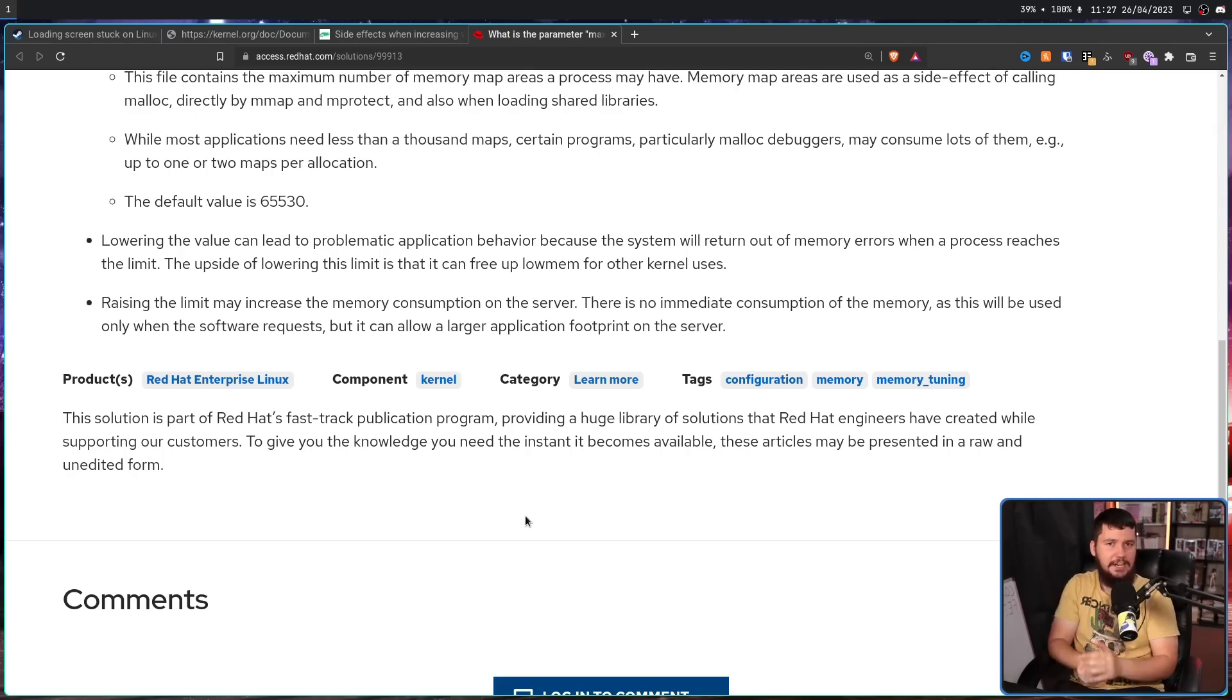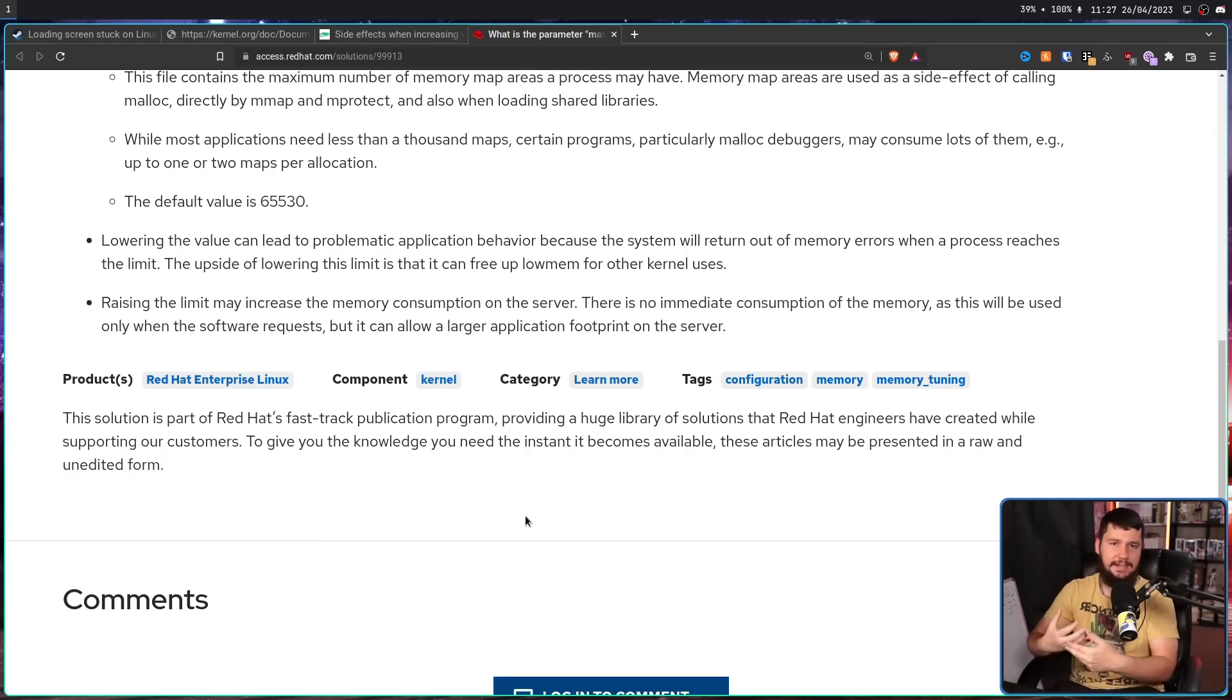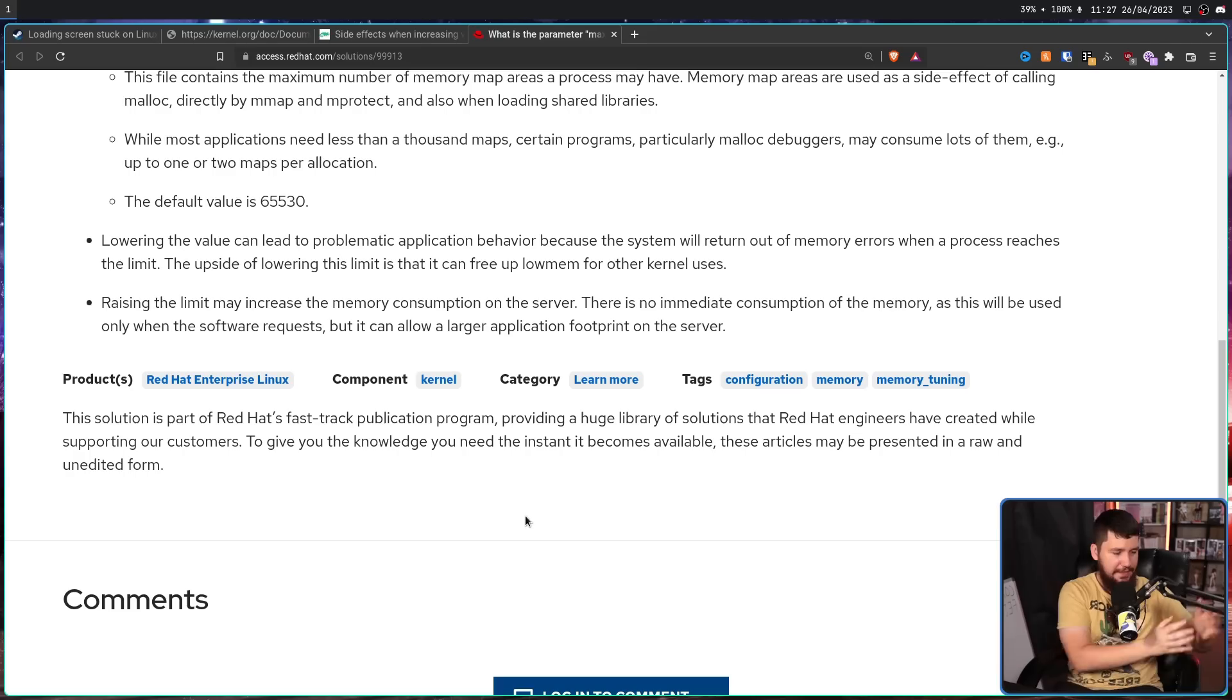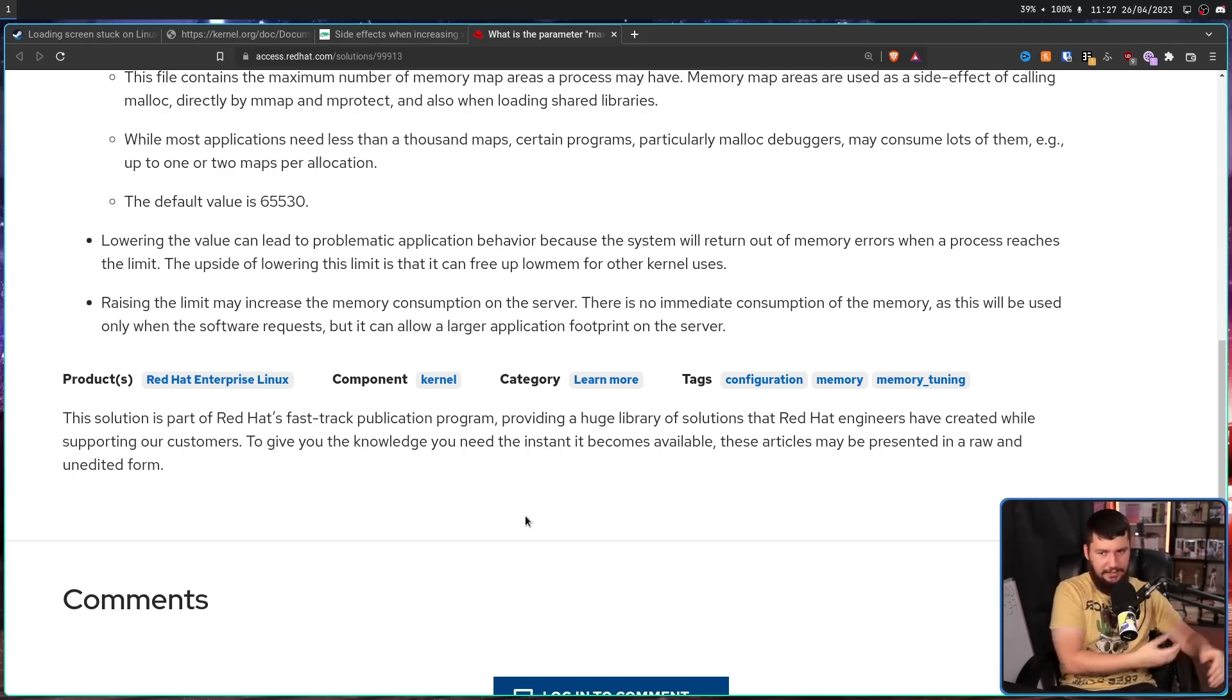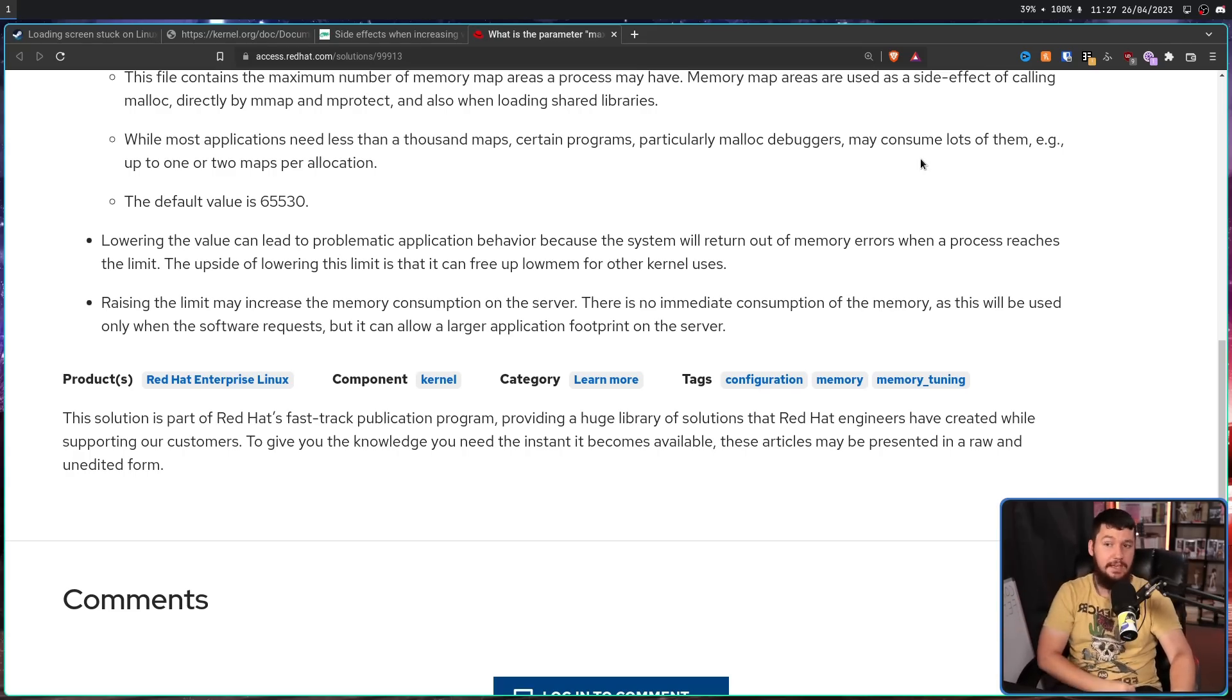But it can allow a larger application footprint on the server. So if an application needs more memory maps, it can actually use them. But if they're not there, then the application is probably going to behave weirdly. Maybe that'll be out of memory errors. Maybe it'll be a much bigger problem. Now with well designed normal software, you shouldn't have any issue with the normal value. The problem is many video games are not normal well designed software. Sometimes they do absolutely ridiculous things that are just totally normal on Windows, but don't work properly if you run the application through Wine.